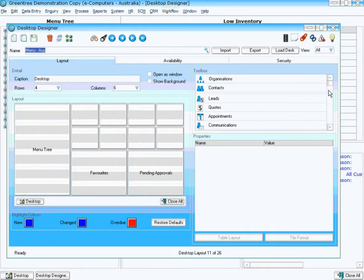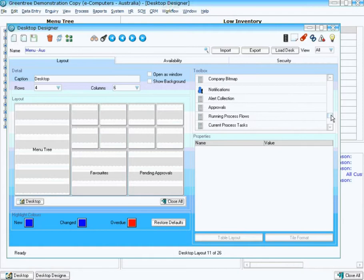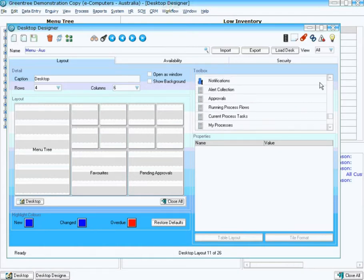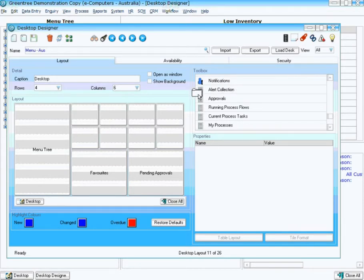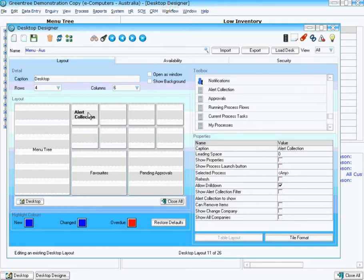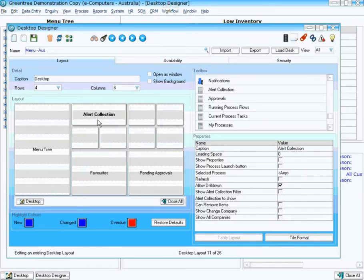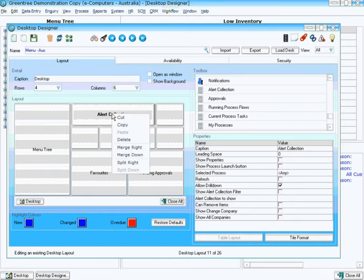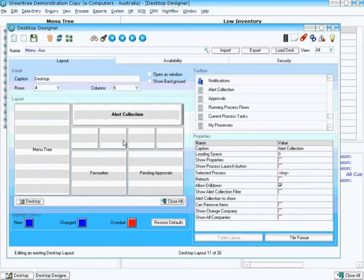Now to add our collection to our Workflow Desktop, down near the bottom of our list, you'll see an option called Alert Collection in the Toolbox. Drag that onto your desktop, and what we would like to do is give it a bit more space. By right-clicking on it, we can then merge it to the right several times for it to take up the entire space we have free, and also merge it down.